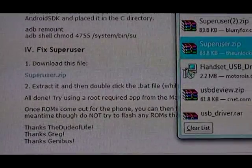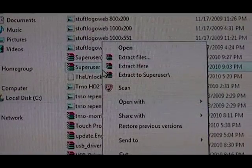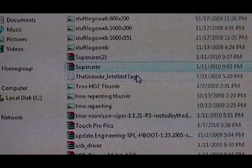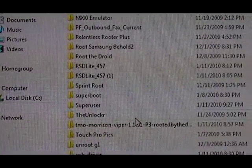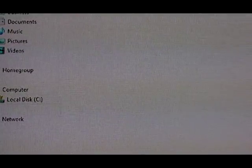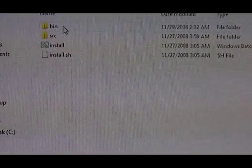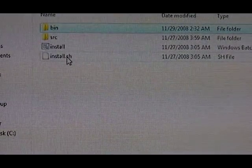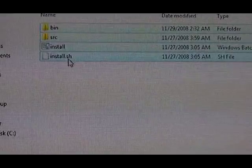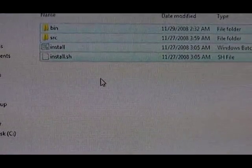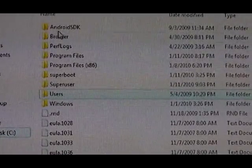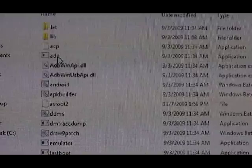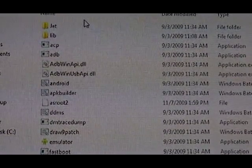Find the file and right-click, then extract to Superuser. Here it is. Now we open it up and we're going to take all these files that are in here. Copy them. Go to our C drive, to the SDK folder, then Tools, and paste them in here.